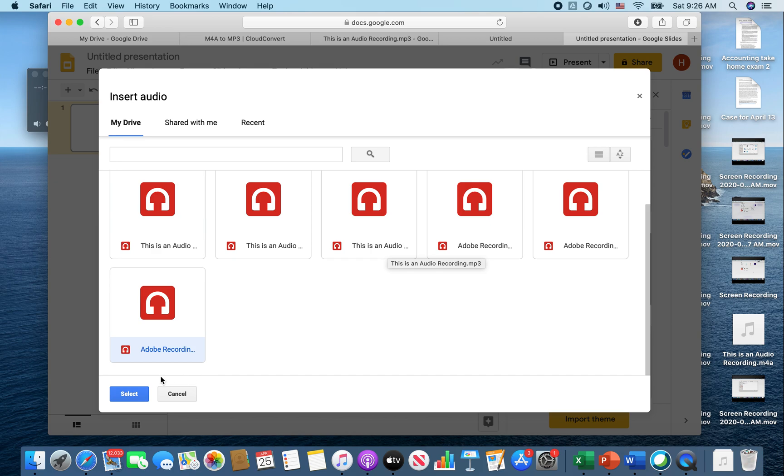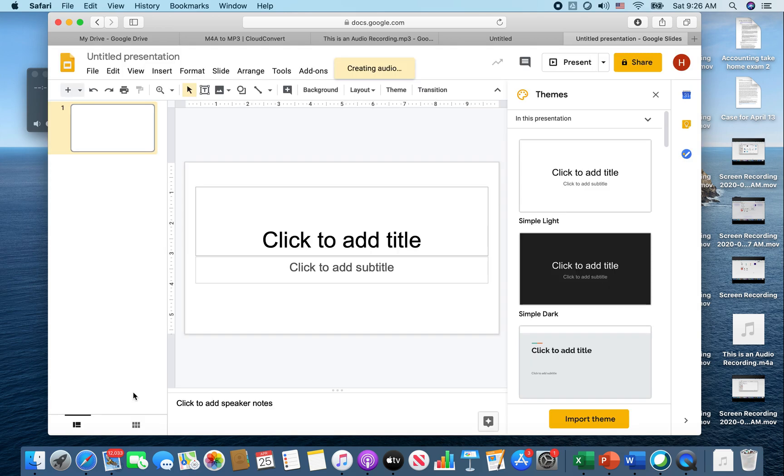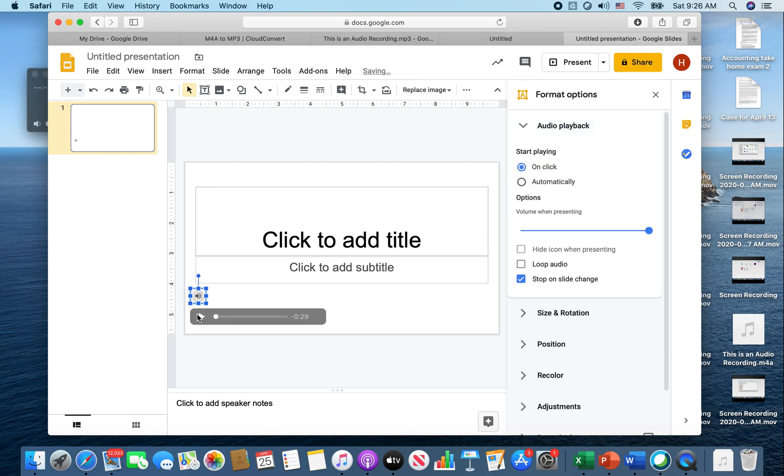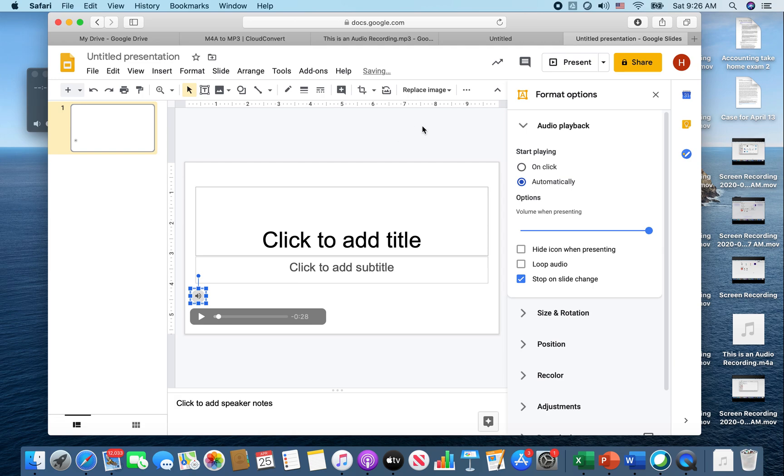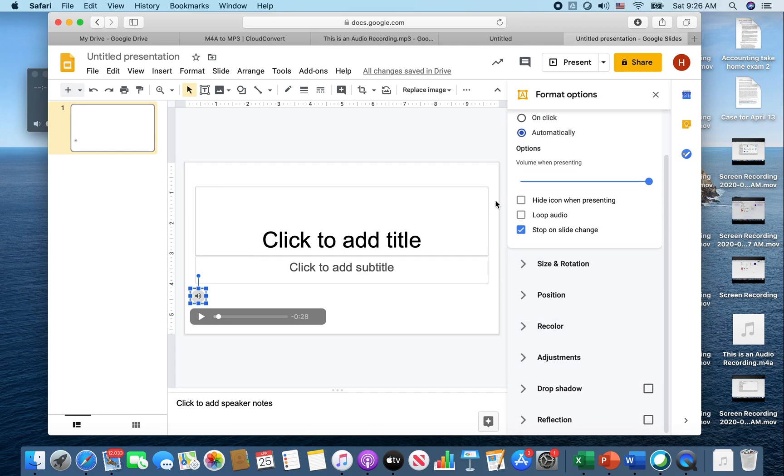We're gonna select it and it's gonna pop up right here. So we can click the play button to hear my recording, or we could make it automatic, which is much easier for the person who's trying to read your PowerPoint. So we're gonna click automatic, and some people also like to make this transparent, which you can also do through adjustments.